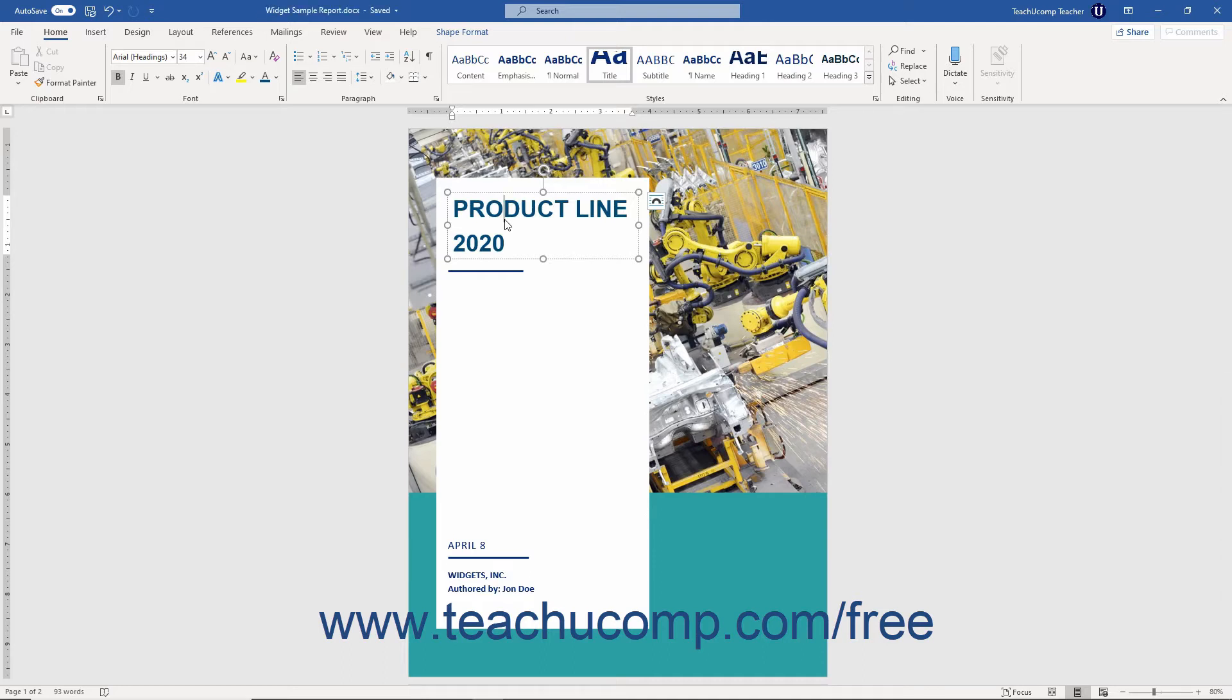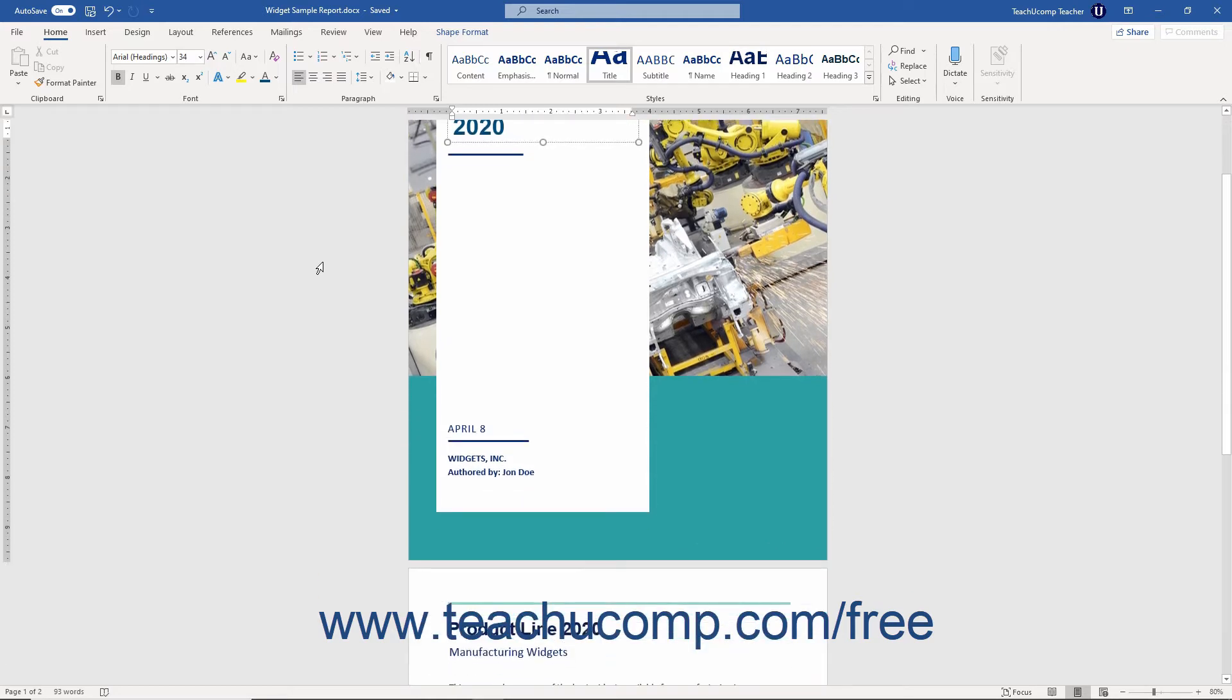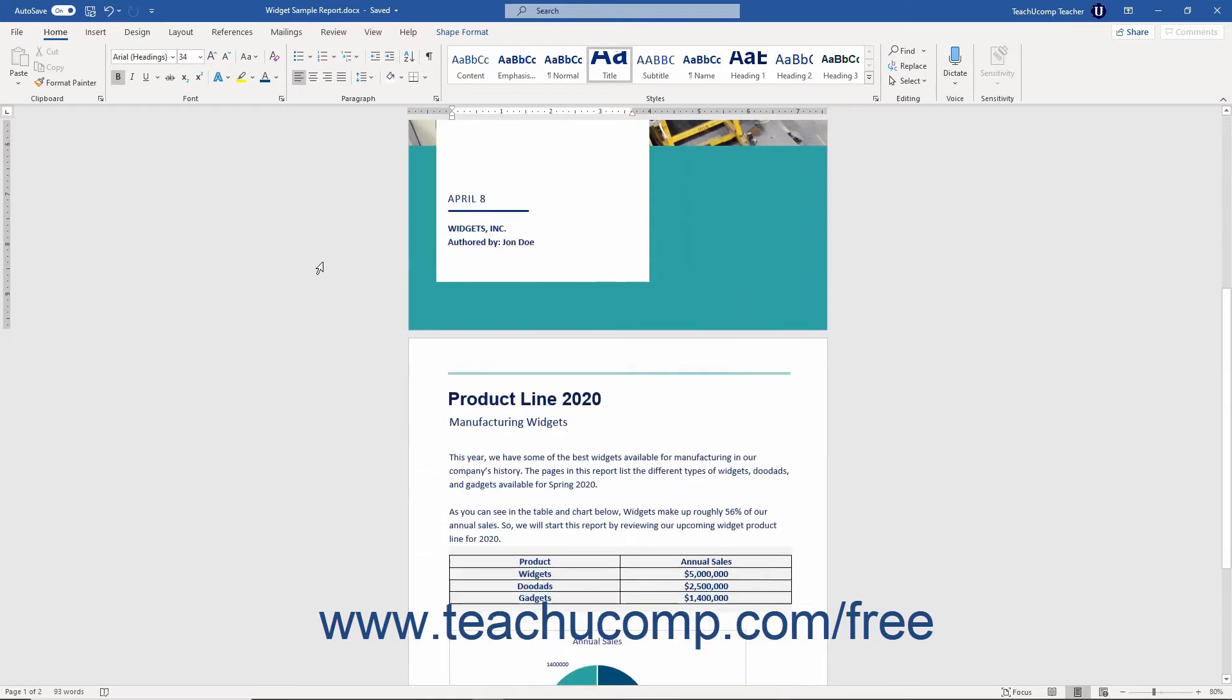If you are knowledgeable of how the Word program functions, then you can quickly and easily create almost any type of document you can imagine.